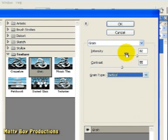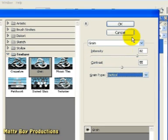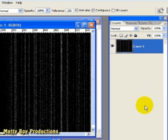I'm going to go to the grain type and just make sure that's on vertical. And then set an intensity and contrast as you like. I've set mine to 82 and 55. I'm going to click OK.